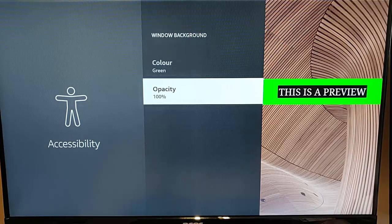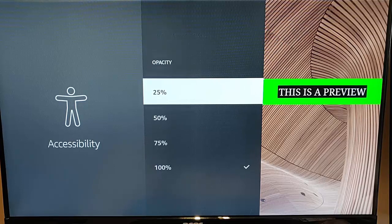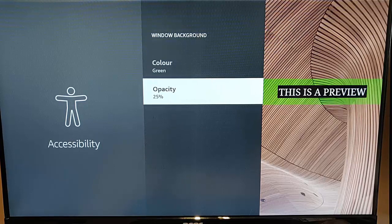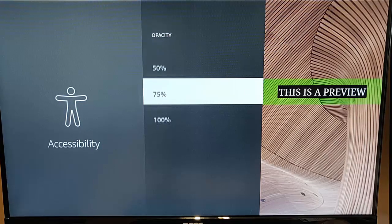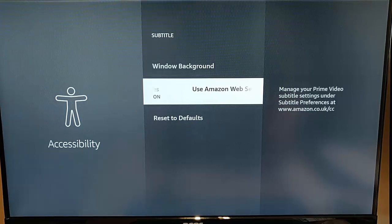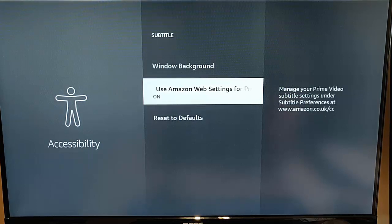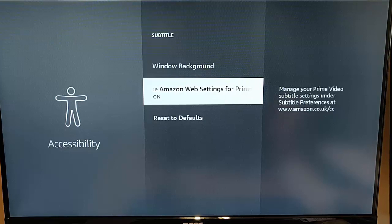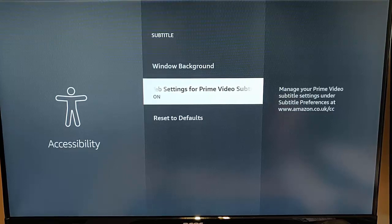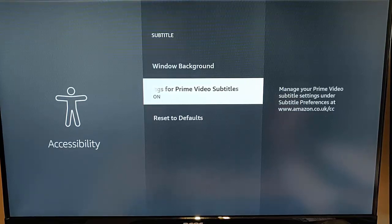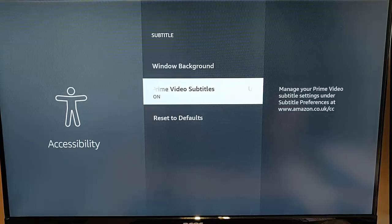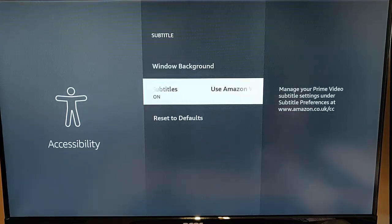You can also change the window background as well to again whatever color you like. And you can also change the opacity as well. You can also use your Amazon web settings for prime video as well. And you can do that under www.amazon.co.uk forward slash cc in a web browser.